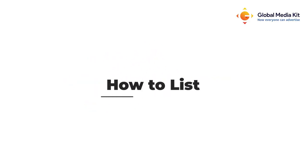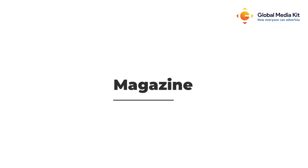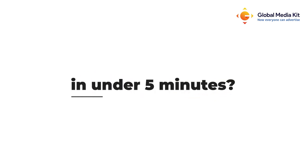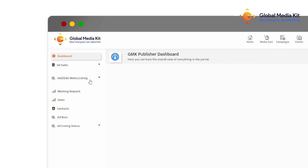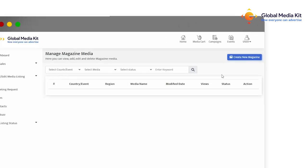Hi there, did you know that you can list your magazine on Global Media Kit in under 5 minutes? To list an ad opportunity in your publication, visit your media services dashboard, select magazine, and click on create ad listing.